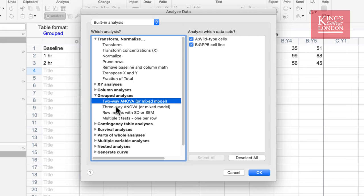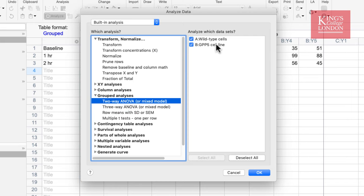We have a choice between two-way and three-way ANOVA, or we can look at row means or do multiple t-tests. Since we want to undertake a two-way ANOVA, which is the suitable test for these data, we choose two-way ANOVA and select our two data sets from the 'Analyze which data sets' box on the right-hand side. If you had more experiment groups you did not wish to include in your analyses, you can discount them here. We then press OK.